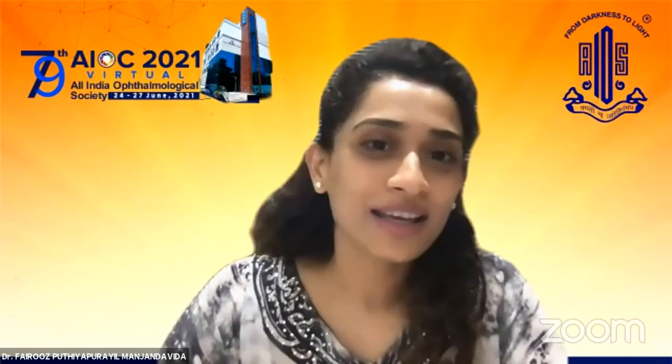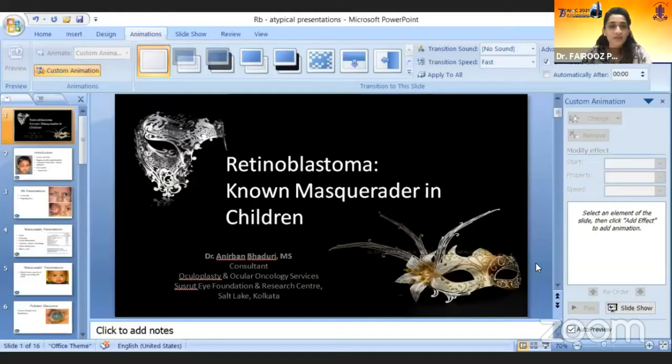May I request our next speaker, Dr. Anirban Baduri, who is an ocular oncologist in Bengal. He will be talking to us regarding retinoblastoma, the known masquerader in children, and he does a lot of work on retinoblastoma. So he is the right person to talk to us on this. Over to you, Dr. Anirban.